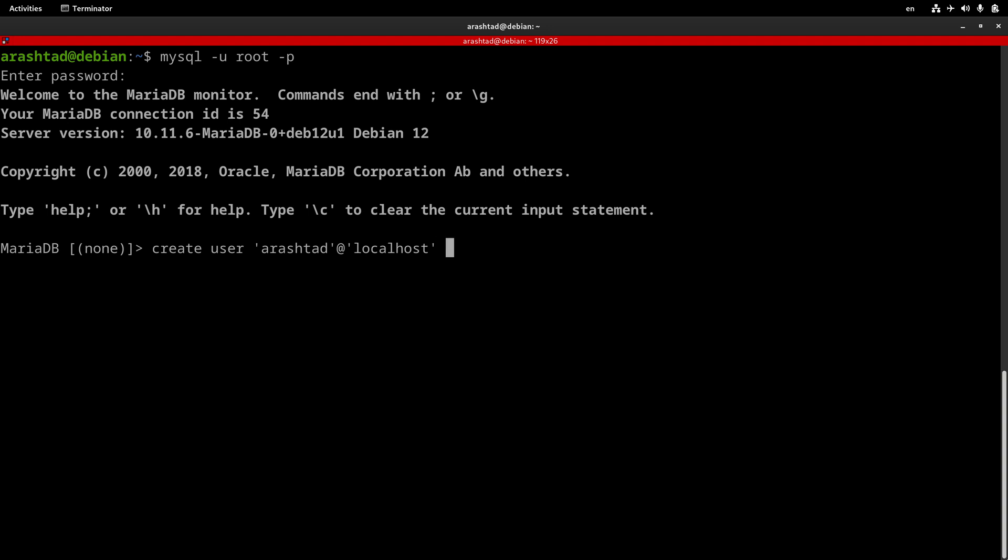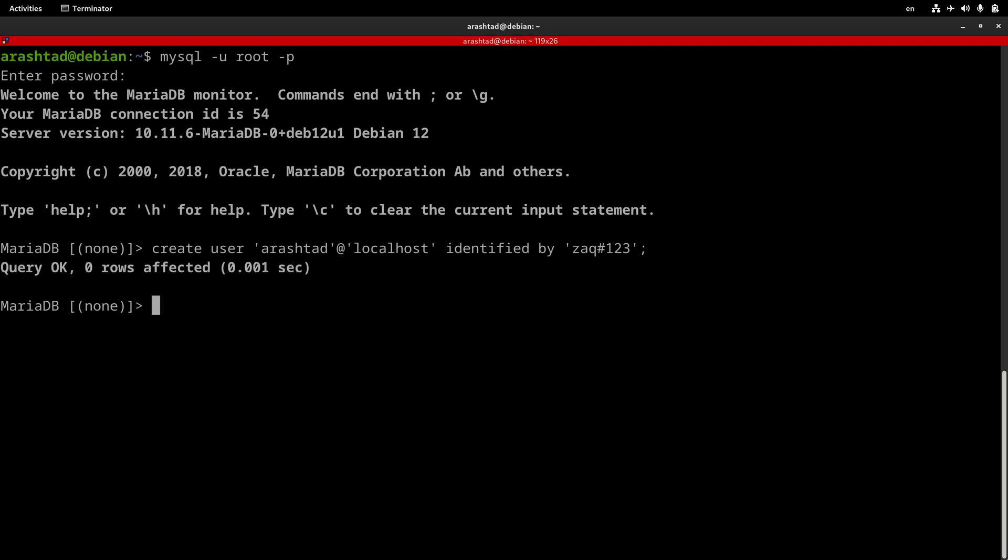After that, by typing IDENTIFIED BY, we can introduce a password for it. Please note that this password must be strong. Use uppercase and lowercase letters, use special characters and also numbers, all of them combined in your password, to make it as strong as possible. But for the sake of time, in this tutorial, I give it a very simple password. After I press enter, it will return a query OK. It means that the user has been created.